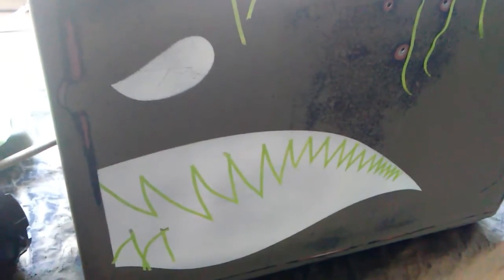There it is, getting closer. Outlining teeth. I'm going to mask all that off, spray some red soon, get that black outline and whatnot.